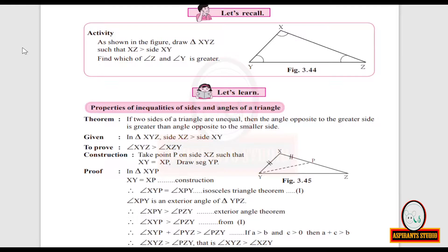Properties of inequalities of sides and angles of a triangle. You can see an activity here — draw triangle XYZ such that XZ is greater than side XY, and find which of angle Z and angle Y is greater. You can draw this figure such that XZ is greater than XY, and manually find which angle is greater using a protractor.